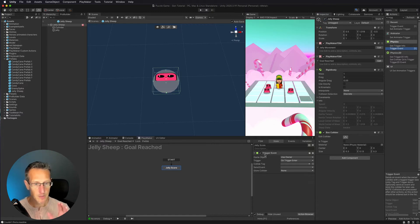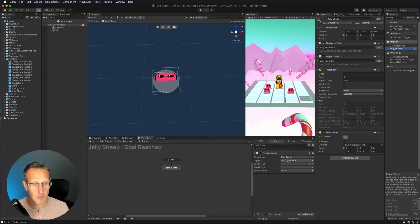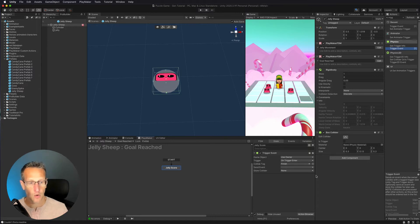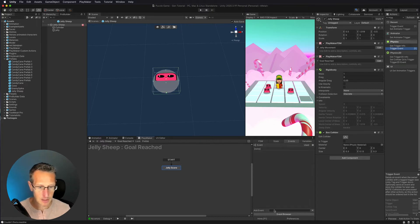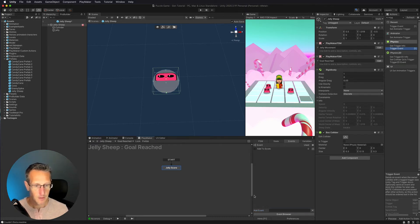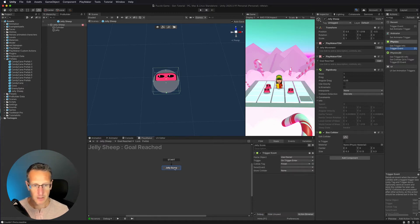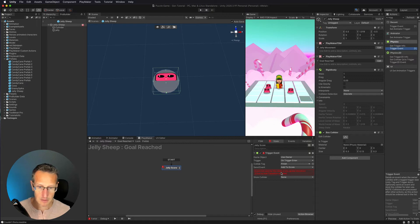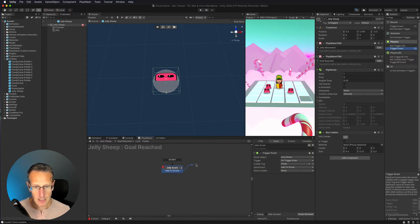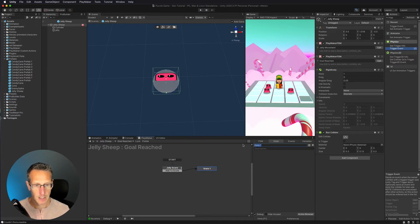So we have our trigger event. If our jelly has hit a trigger, we need to say what trigger we want to hit. On trigger enter, we want to collide with the tag of 'finish' because that's what we set our goal up as. Then we need to send an event - we don't have an event set up, so let's do that. I want to add an event called 'add to score.' And then let's use that event here. We don't have that transition, so let's add that transition and transition over to a new state - we'll call this 'add to score.'